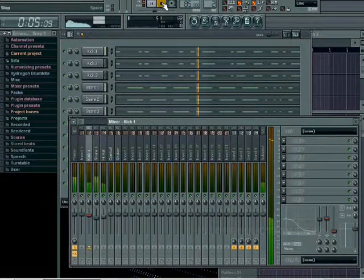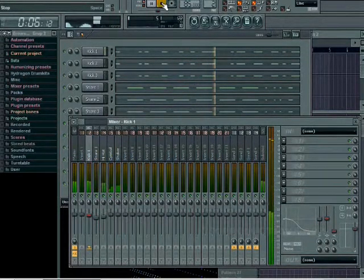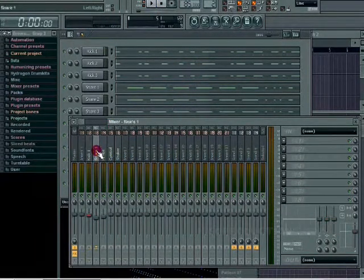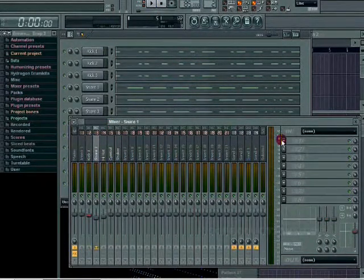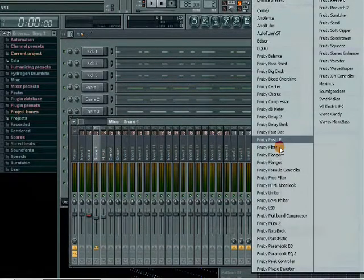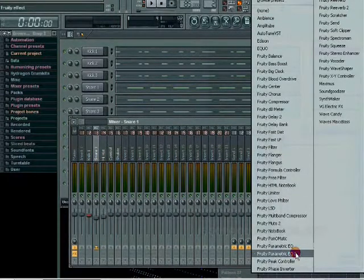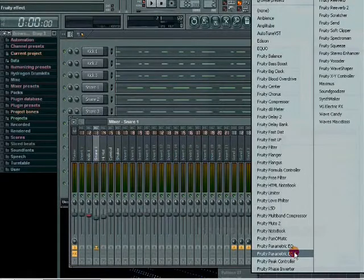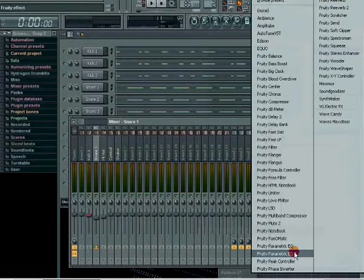We can do that with the snare too. I don't always know the frequency to EQ things at, so if you want to have something that analyzes the frequency for you, you can do a built-in plugin, Parametric EQ 2 for Fruity Loops.